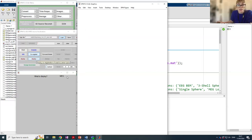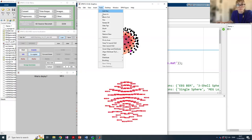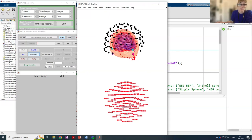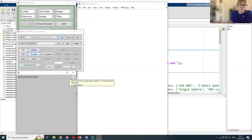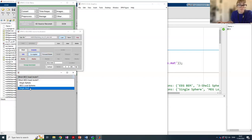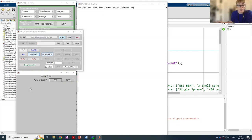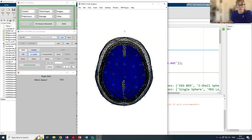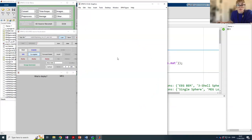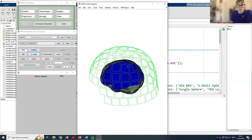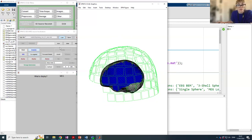We can also look at the MEG co-registration results, checking that sensors are positioned appropriately with respect to the scalp — this also looks quite good. Now we've co-registered our two coordinate systems and we're ready to compute our forward model. We need to choose a volume conductor for each modality: for EEG we recommend the boundary element model, and for MEG we recommend the single shell model. We can inspect our forward models — the EEG boundary element model has multiple shells as expected, and the MEG forward model has a single shell, also as expected.